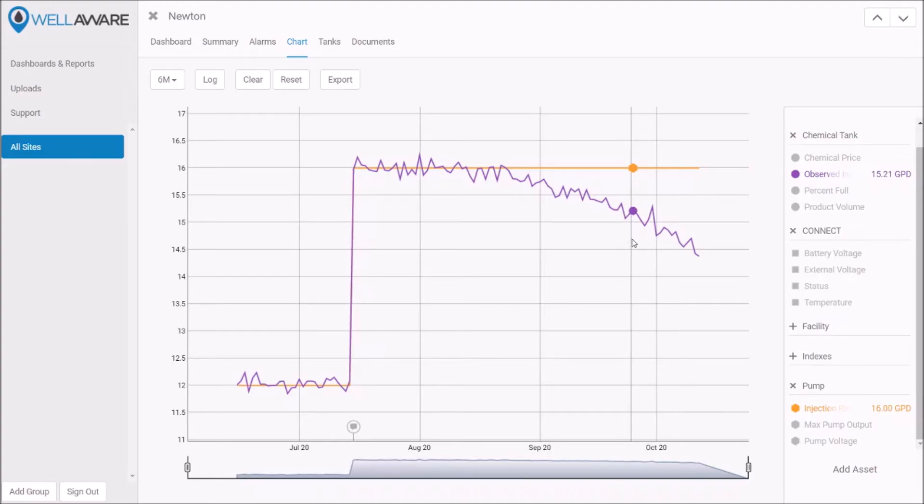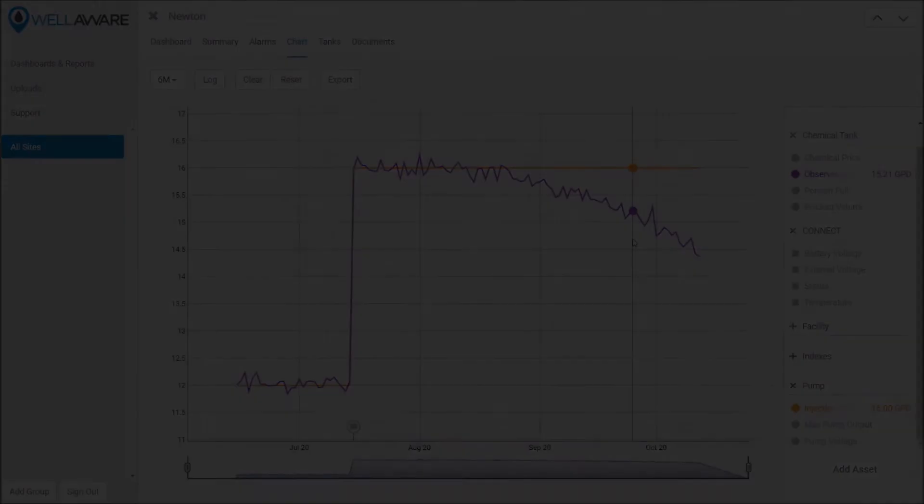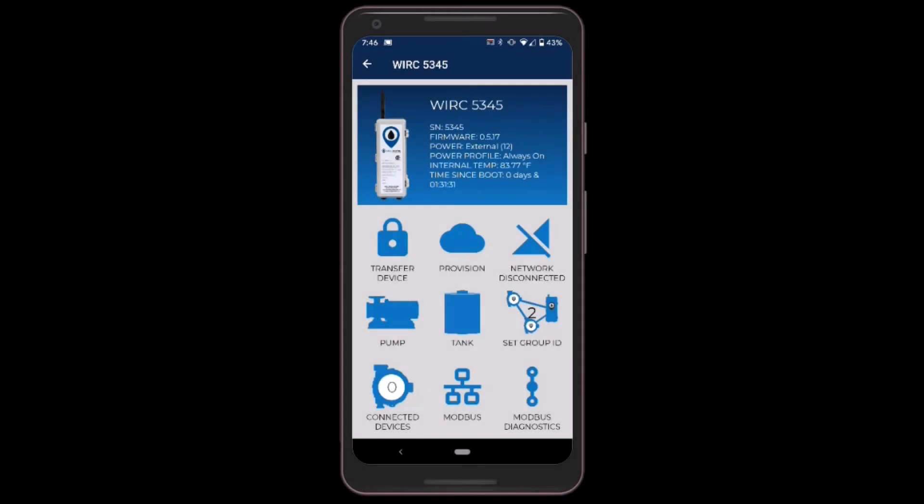So let's look at how we would fix that using the WellAware field app and using remote control on the WellAware web platform. All right, so now I am using the WellAware field app to adjust the calibration on this particular device. I've connected to the device which controls my pump via Bluetooth using the WellAware field app, and I can see the various WellAware apps that are running on this device.